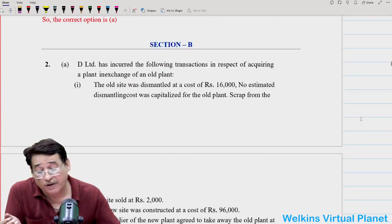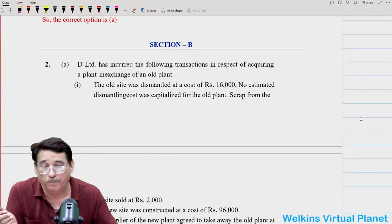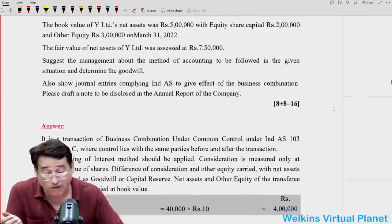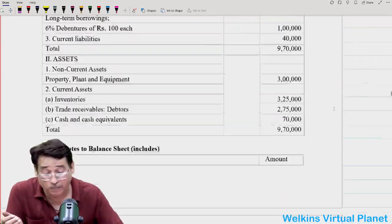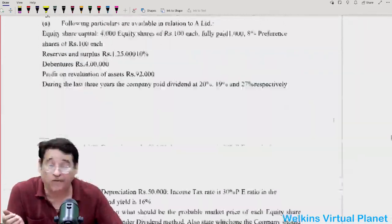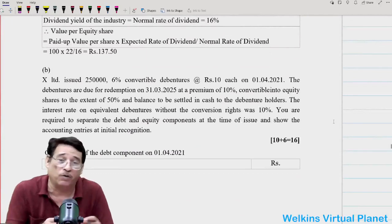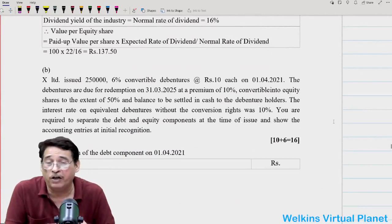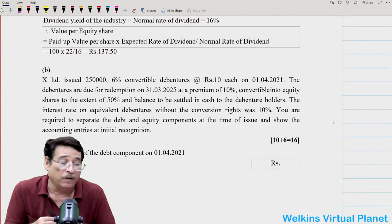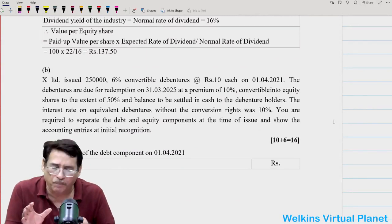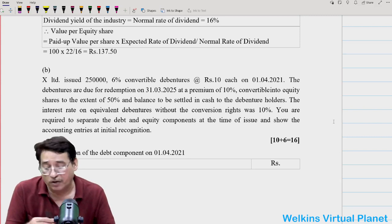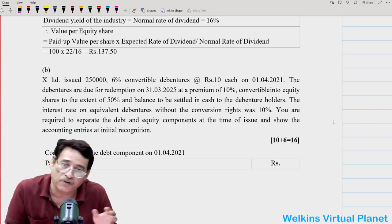Now there are some interesting questions coming up under Section B, and I will try to finish the rest of the section in the next session. Nowadays the time factor plays a very major role and we want to ensure every student gets some benefit each day. So we are taking a slightly shorter version today, but in the next session we will meet and finish the rest of the paper.